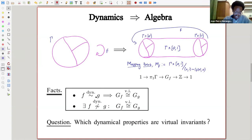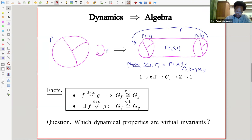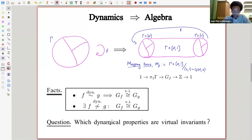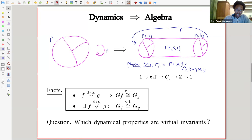The interesting relation here is that if f and g are dynamically equivalent — that is, if some power of f is conjugate to some power of g — then the fundamental groups of their mapping tori are going to be virtually isomorphic, meaning they have isomorphic finite-index subgroups. But there are examples of f and g that are not dynamically equivalent but still give virtually isomorphic mapping tori. So virtual isomorphism is a strictly weaker condition than dynamical equivalence, and it makes sense to ask which dynamical properties are also virtual invariants.